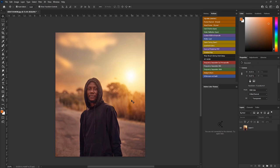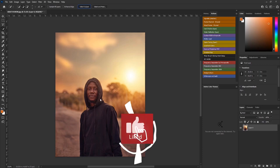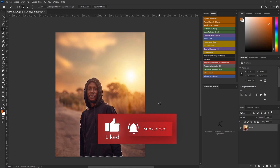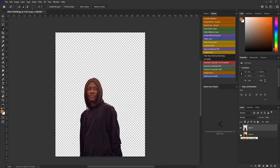So let us crop this model out of the background. Press W and then select the image up here, then wait for Photoshop to automatically crop out the image. Now that we have the image selected, press Ctrl+J so that we still retain the original background in case we need it for anything.